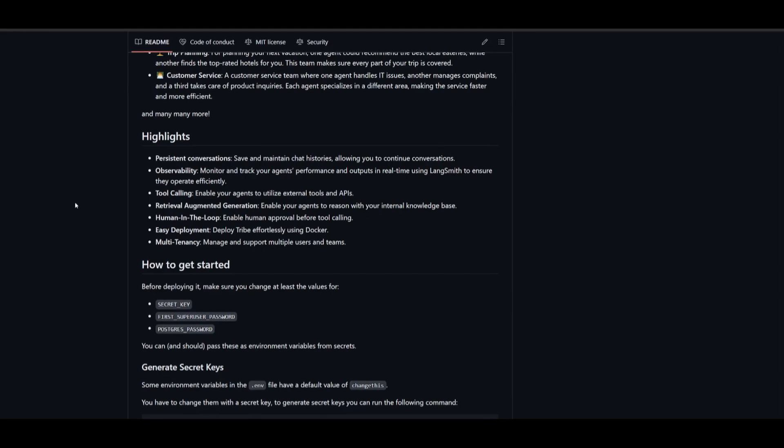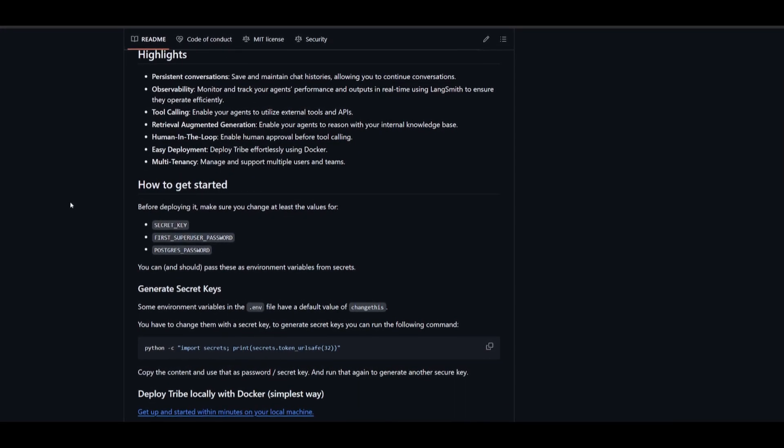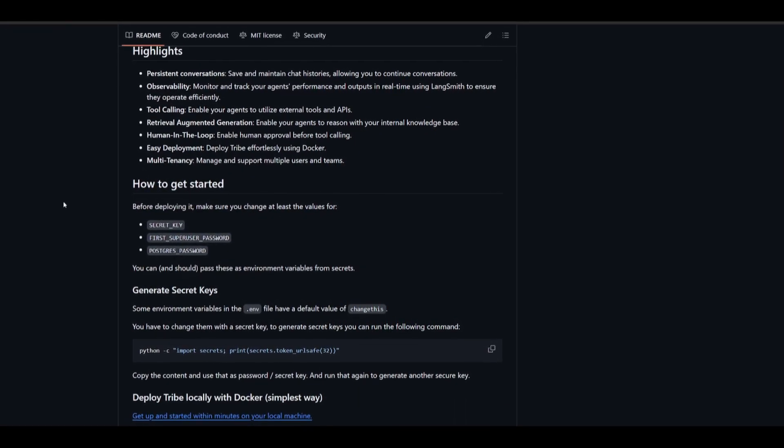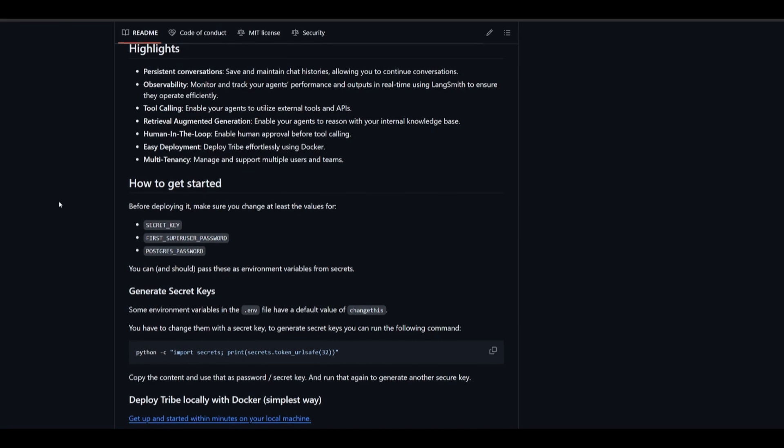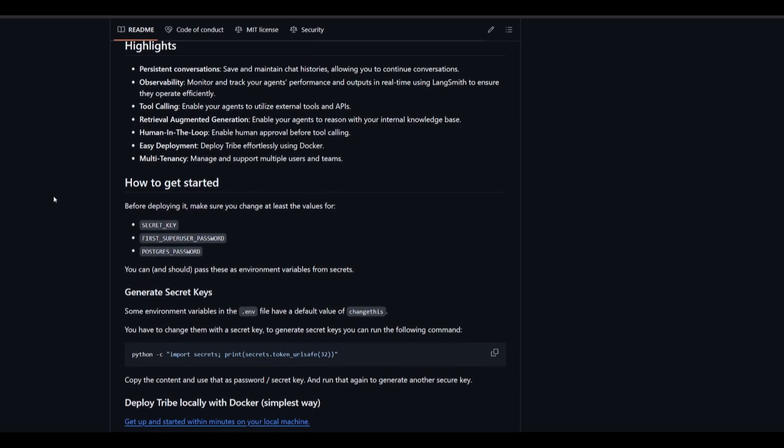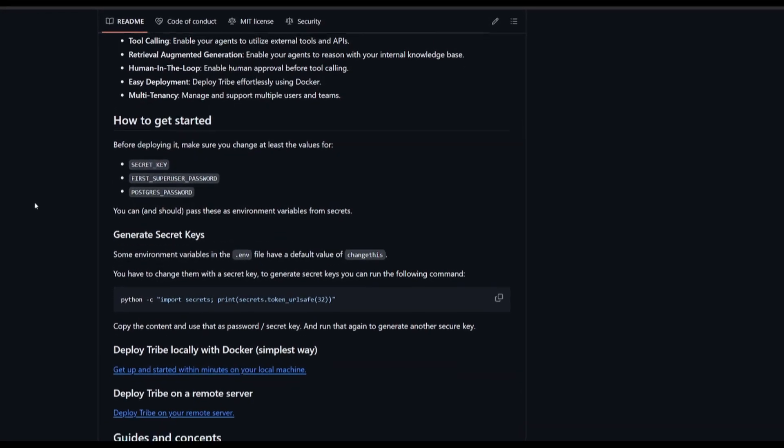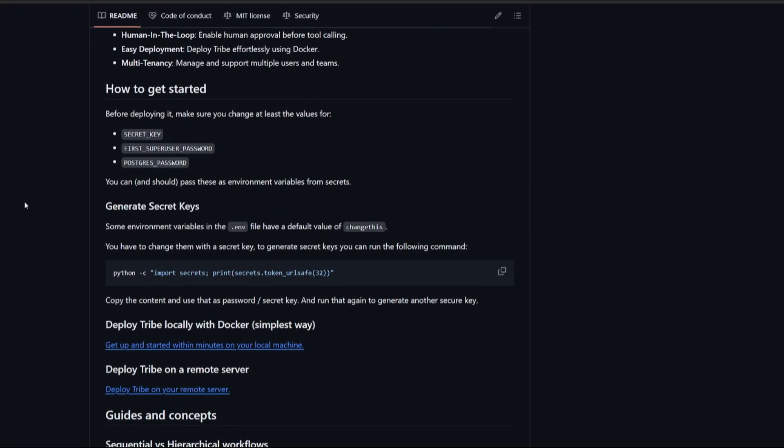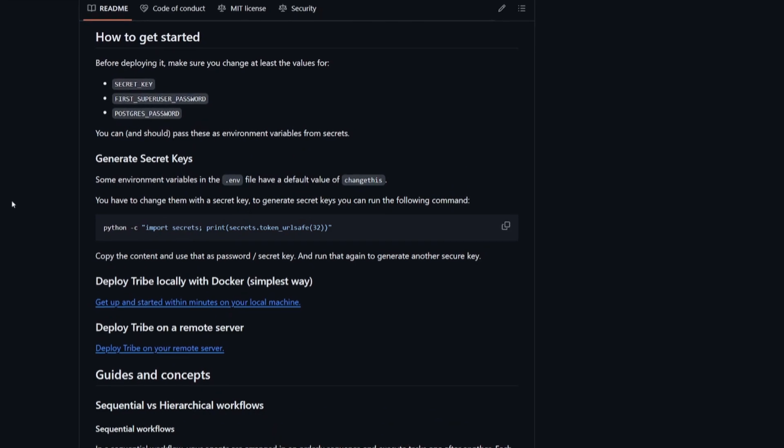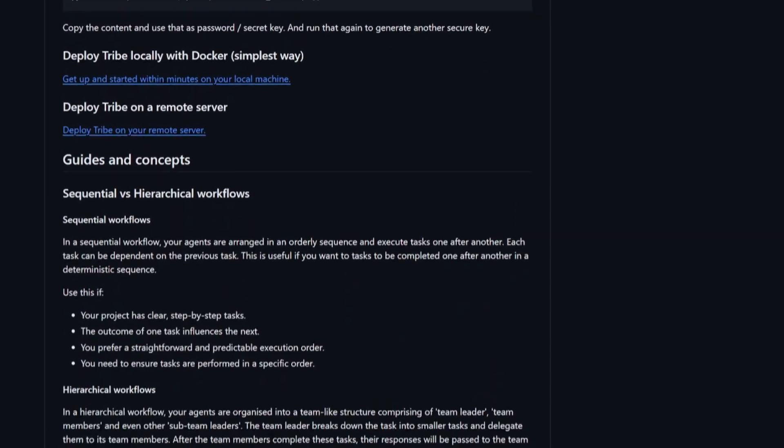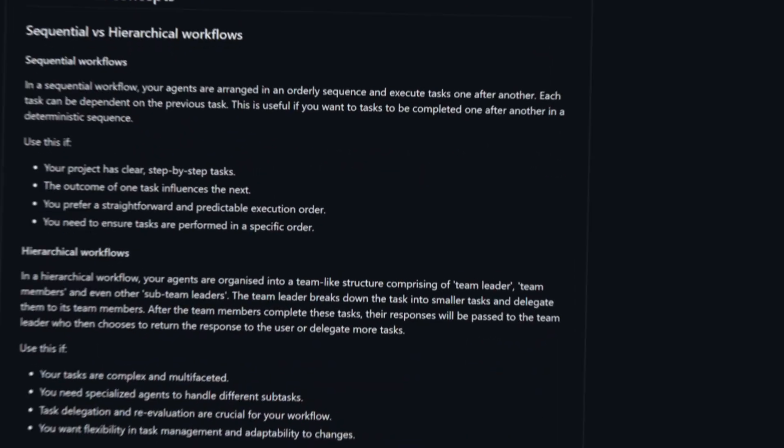It has the ability for tool calling and can even enable your agents to utilize external tools and APIs. There's many other features like RAG and deployment options, which we're going to be taking a look at as you go further into the video.